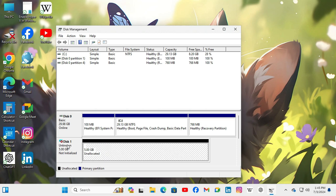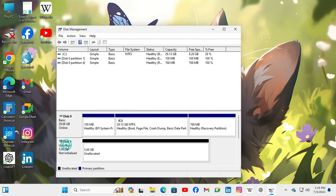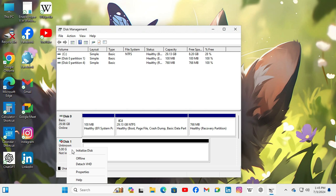Now right click on disk 1. As because it is not initialized you have to initialize the virtual hard disk. Right click on disk 1 and then click on initialize disk.